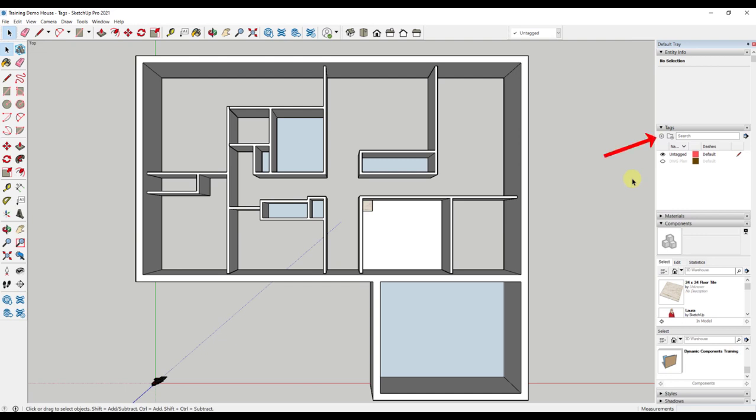The first thing you will see is a plus with a circle. By clicking this button, you can add any number of tags to your model. I suggest keeping it simple at first. Start with five tags that make sense based on what you plan to get done within the model. With this model, let's add two tags, one for the exterior walls and one for the interior walls.